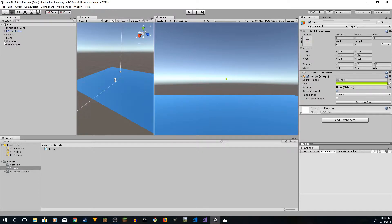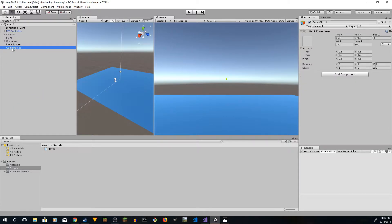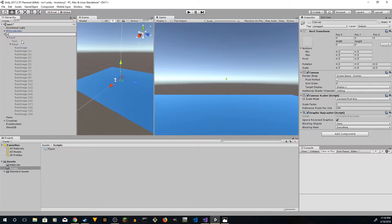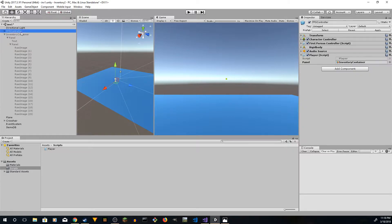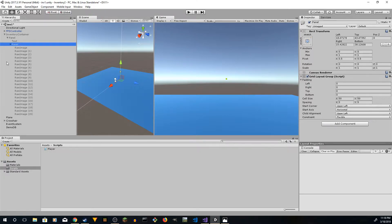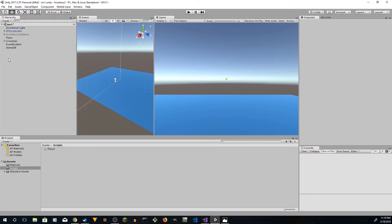We want to create an object outside called 'items_db' — this is going to store all of our items. Also rename things on the Canvas: this is our 'Inventory Container'. The panel storing all the slots — we're going to rename it to 'Inventory Slots'.